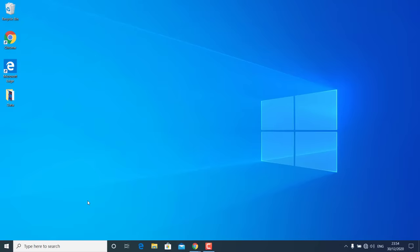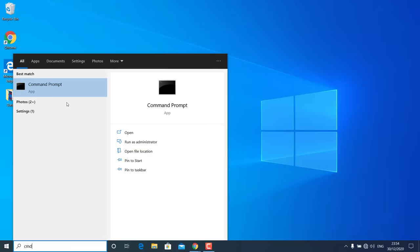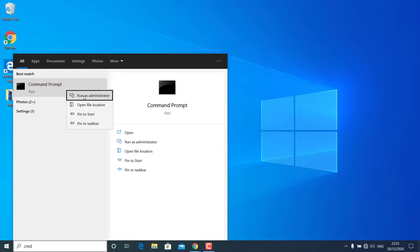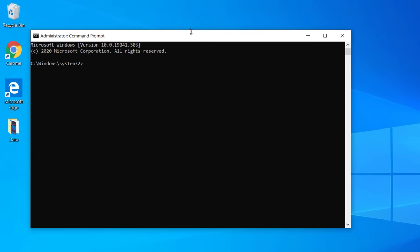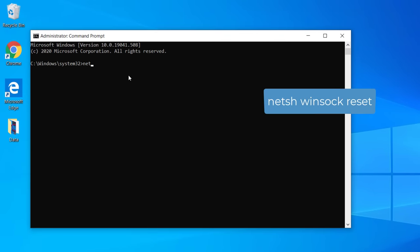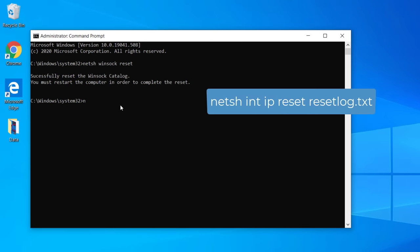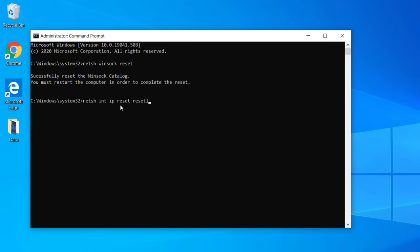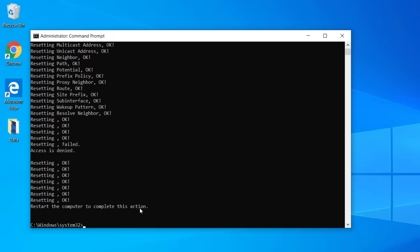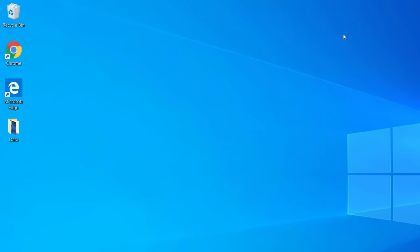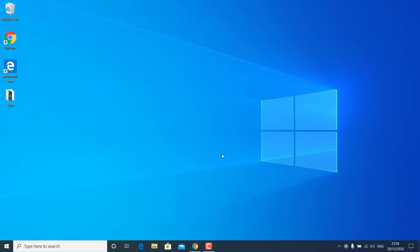If it is still not working, go to the Start menu, search for CMD, right-click it, and run as Administrator. Type netsh winsock reset and hit Enter. Then type netsh int ip reset reset.log txt and hit Enter. This will clear the IPv4 logs from your Windows 10. After that, restart Windows 10 and check if you are able to see Wi-Fi networks.